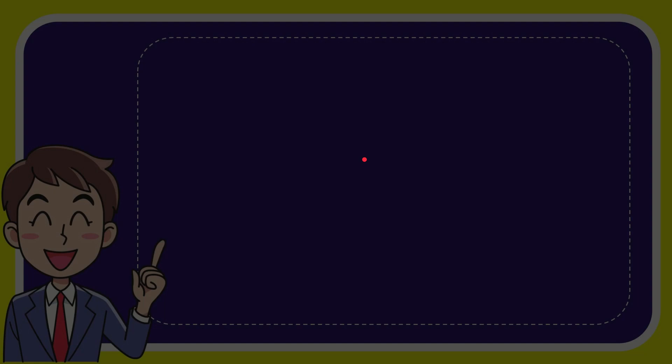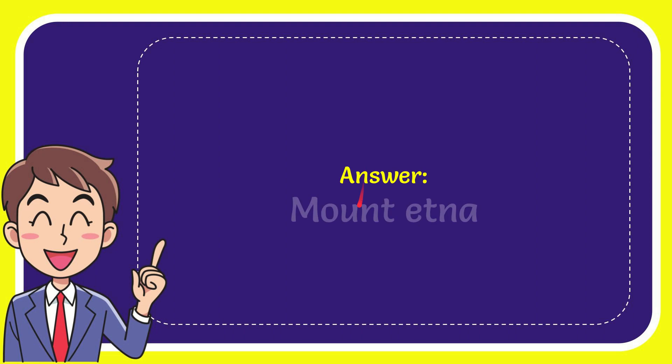Well now I'll give you the answer for this question and the answer is Mount Etna. That's the answer for the question, Mount Etna.